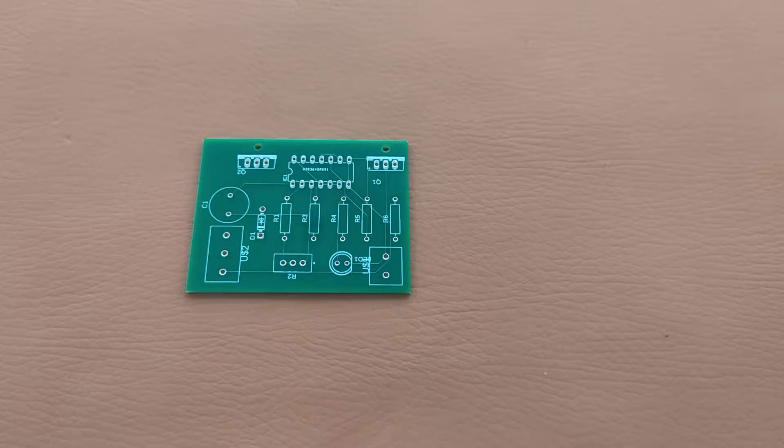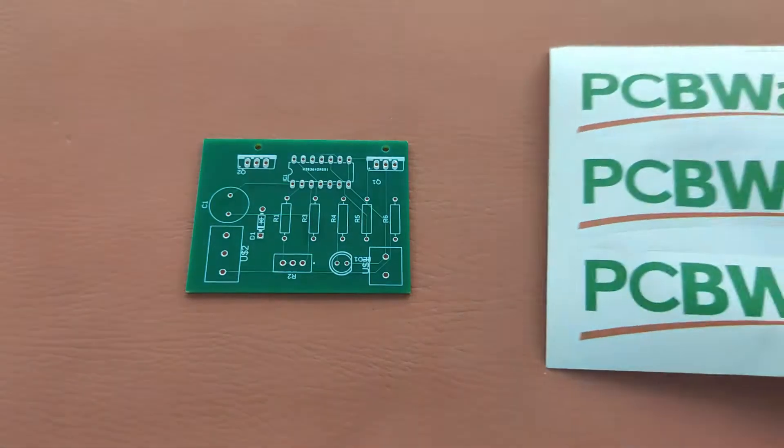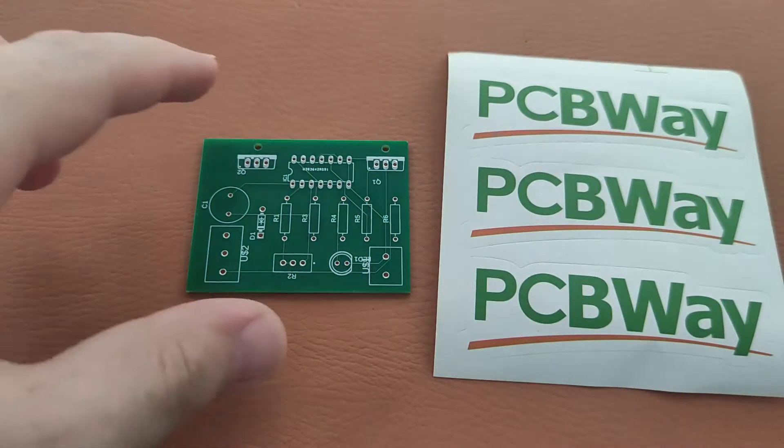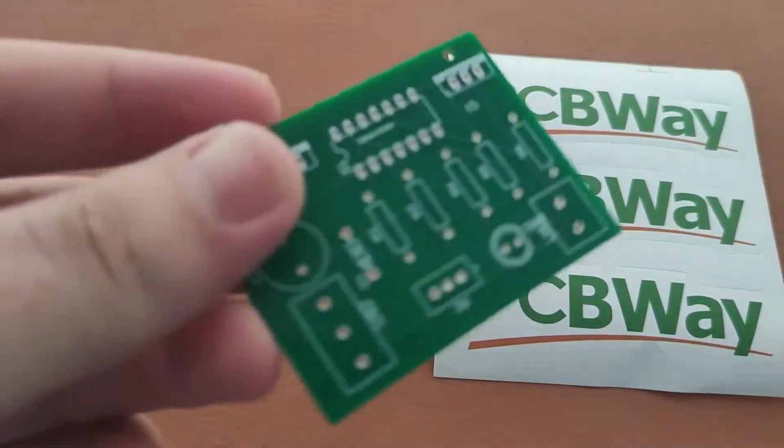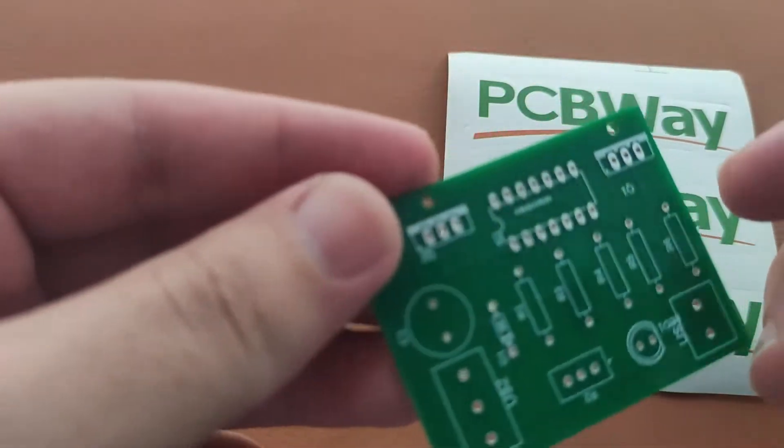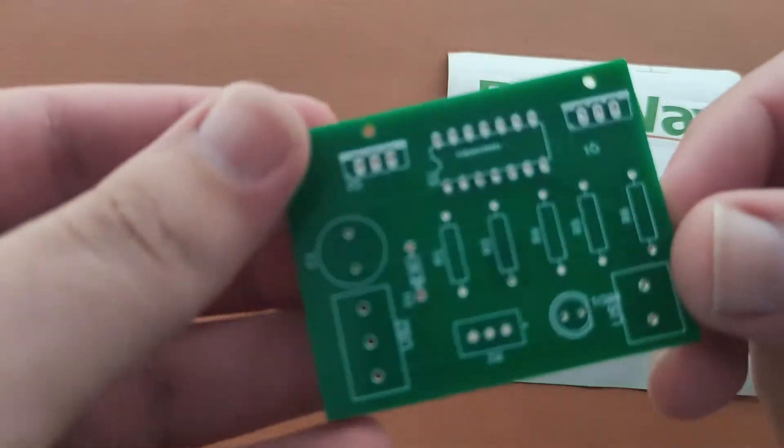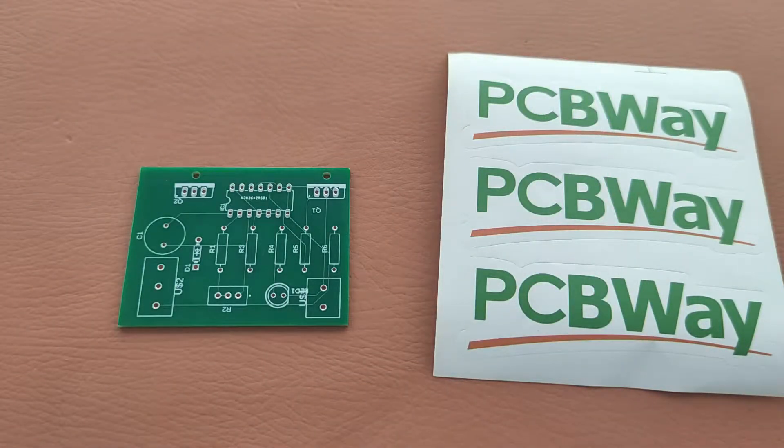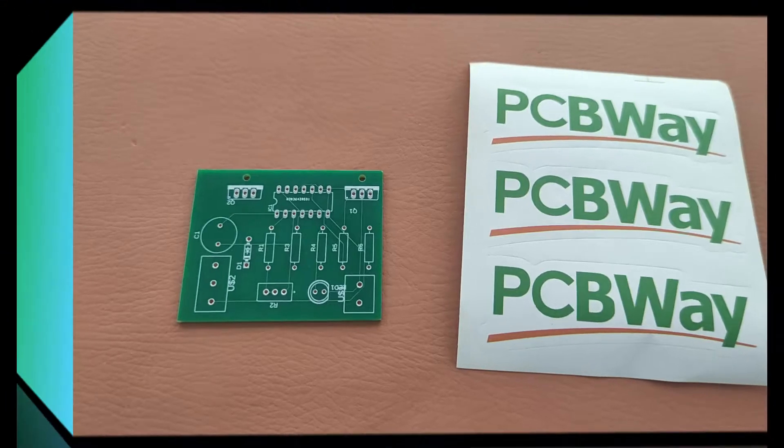Before starting, let me introduce you to the sponsor of this video, PCBWay. PCBWay has sent us this beautiful PCB for our project. Now let's get started.